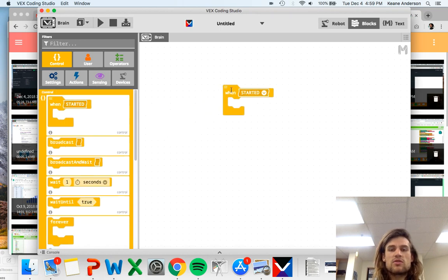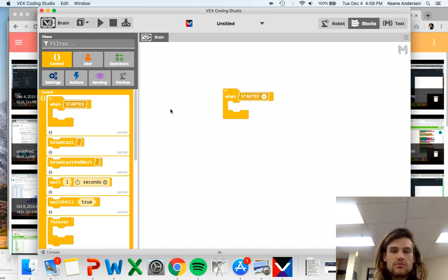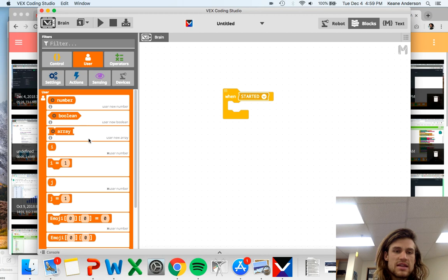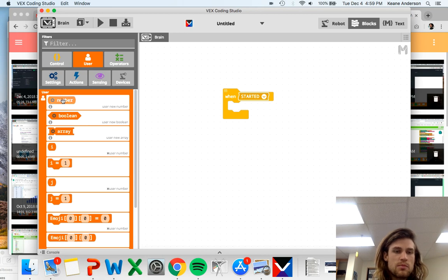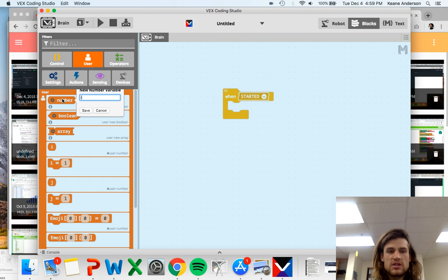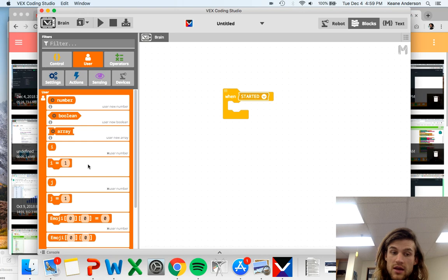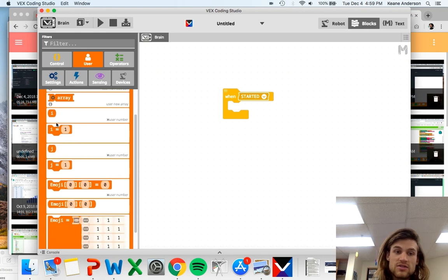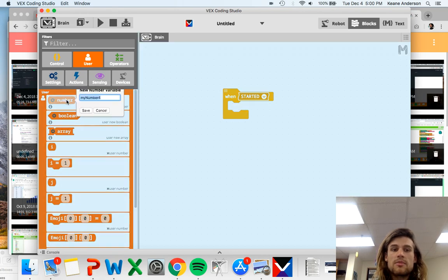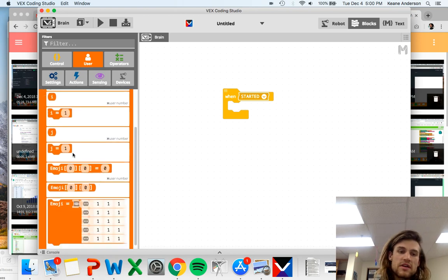Let's start it off just by dragging out a when started. That's always how we're going to start things off typically. Then let's make us two number variables. We're going to do I. We already have a variable named I. I forgot about this. We're going to make another one for J, which I already have. Perfect.